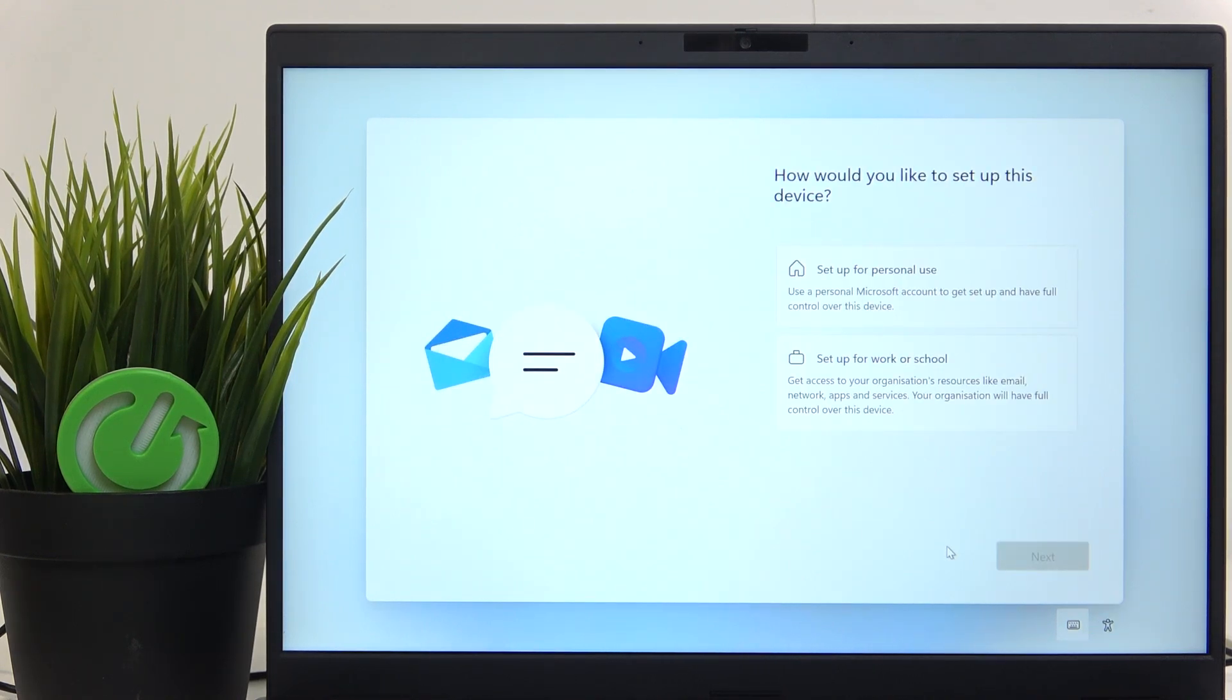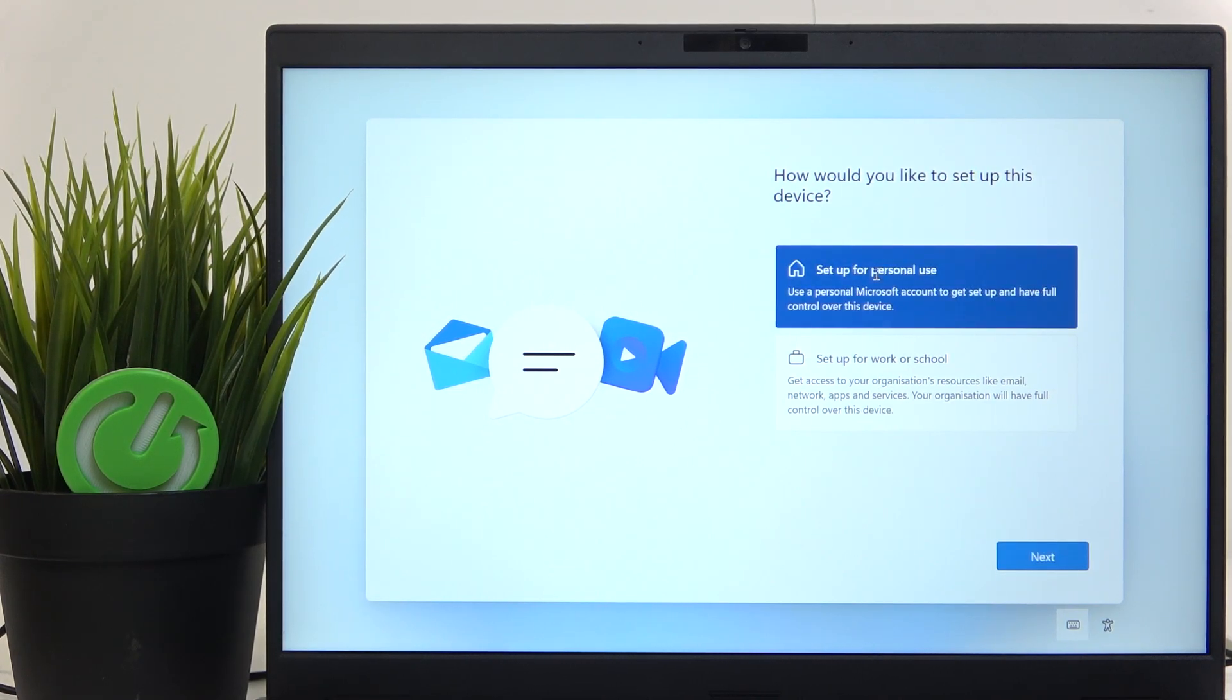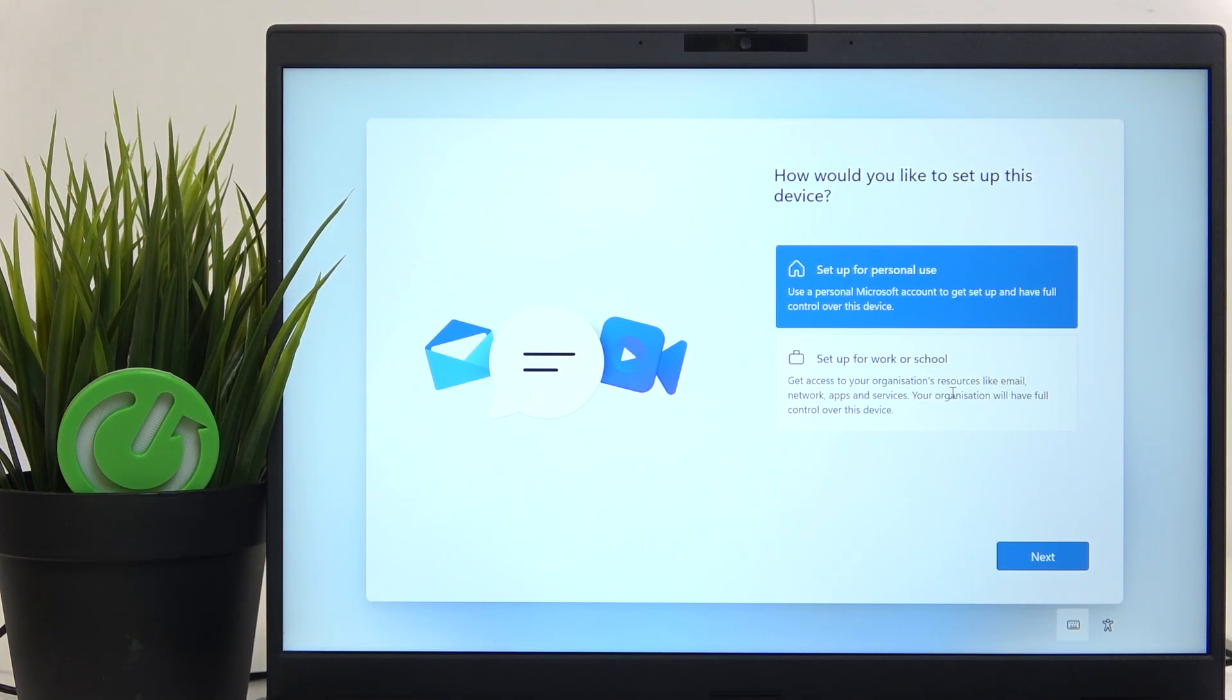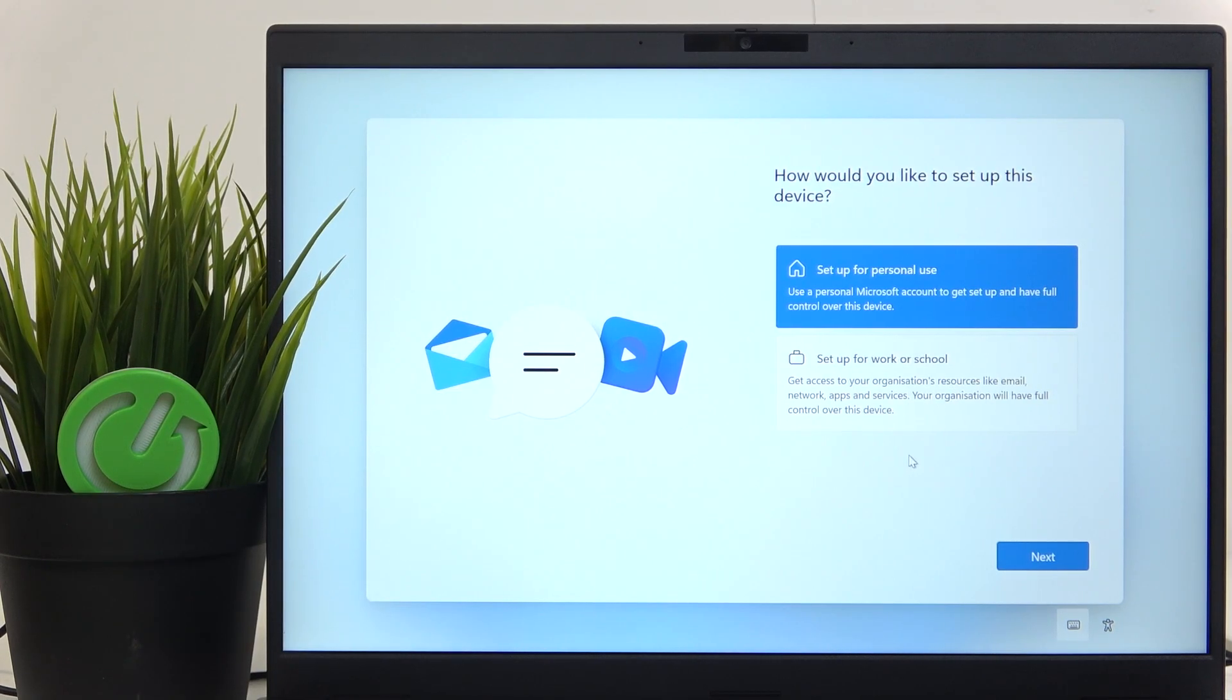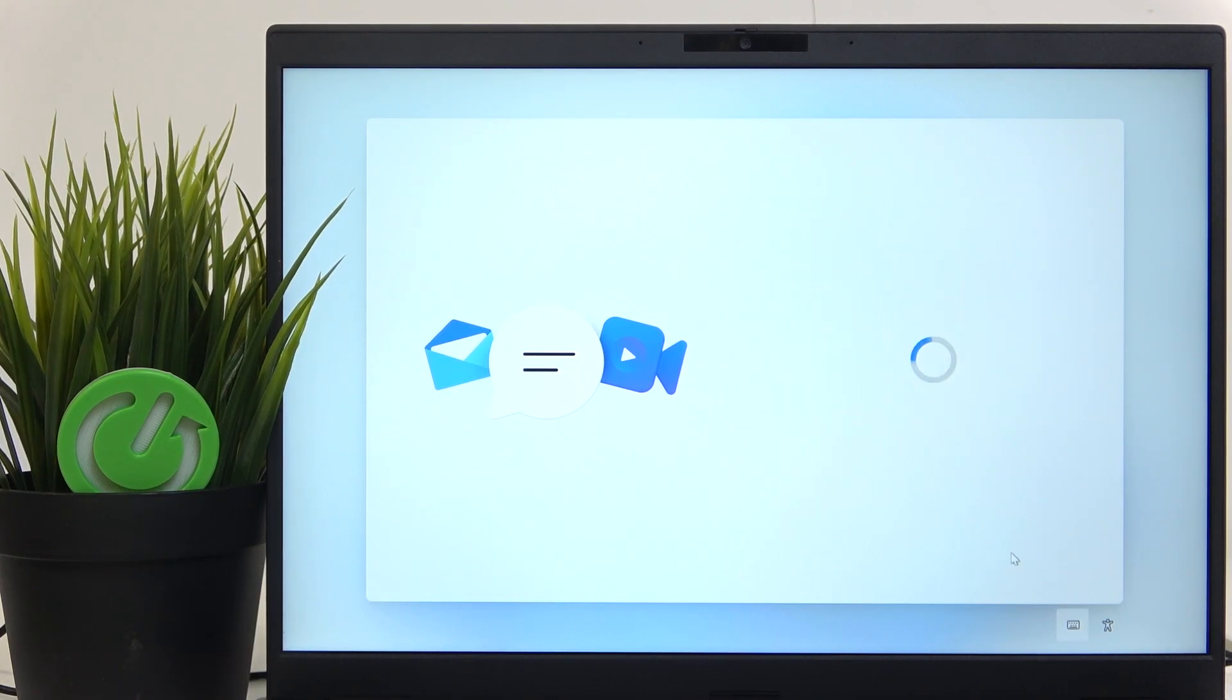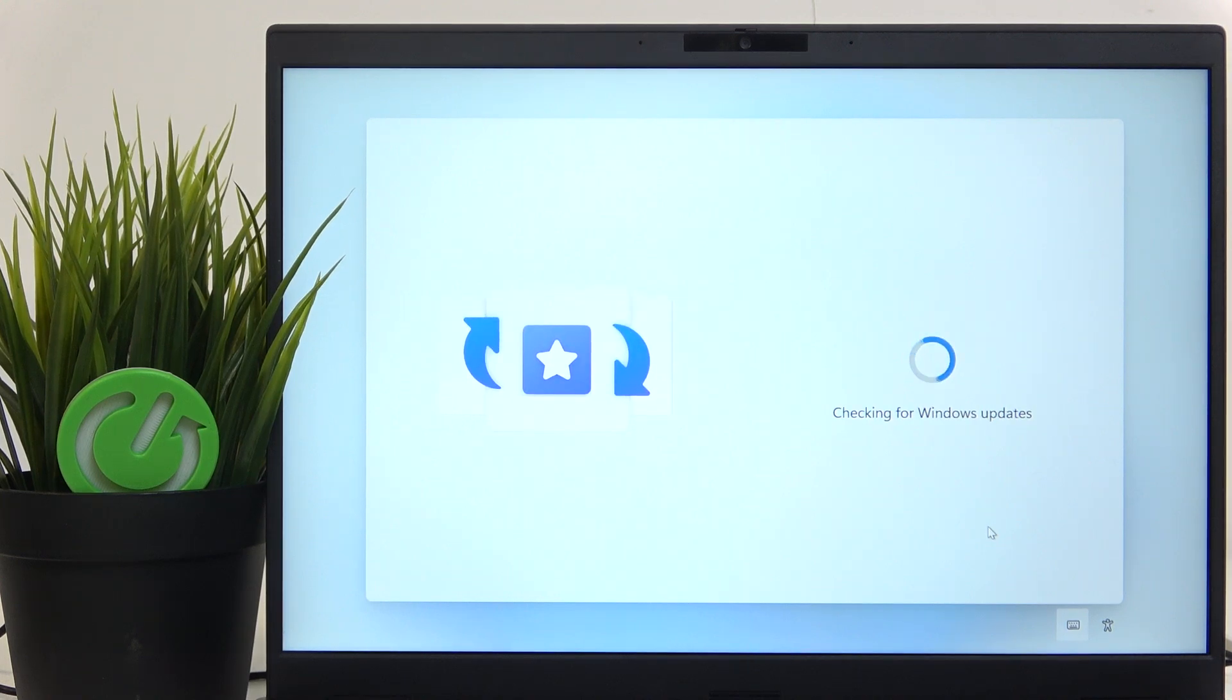Now you can choose whether you want to set it up for personal use or for work or school. I'm gonna select the personal use and if you select work or school, you'll need to log in with a special Microsoft account that is set for some sort of organization. So now just click on next and it'll check for updates again.